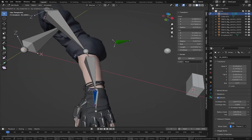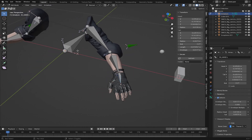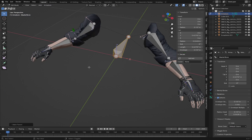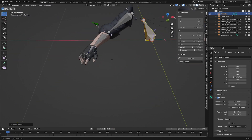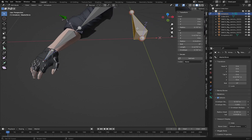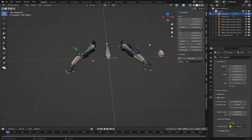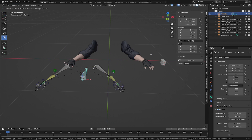Do the same for the IK Hand — select it, Shift-select the Master Bone, Ctrl+P, Keep Offset. Then do the same for the Pole Target and for the right-side IK Hand and Pole Target. Now in Pose Mode we can use the Master Bone to move the entire rig, and everything moves together correctly.